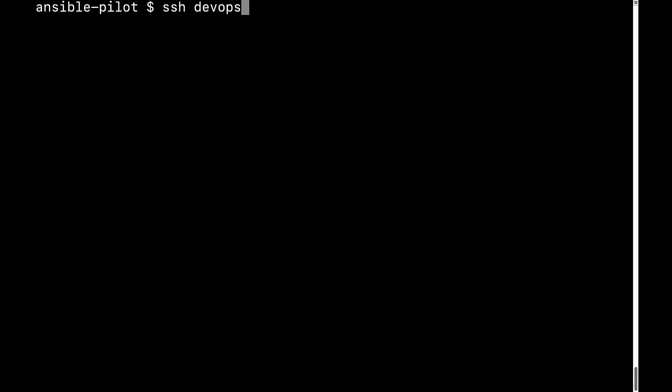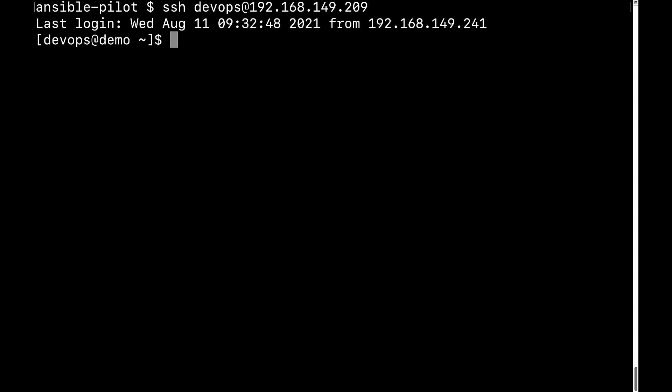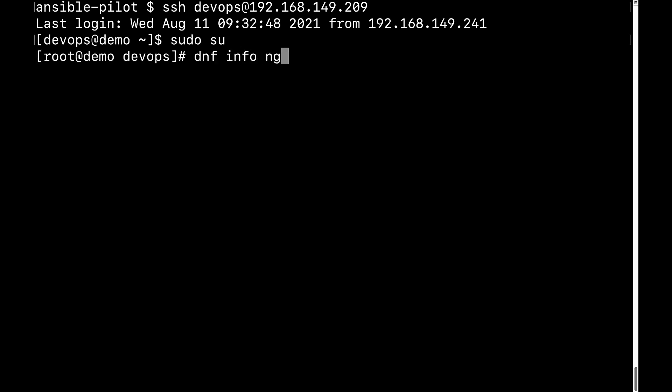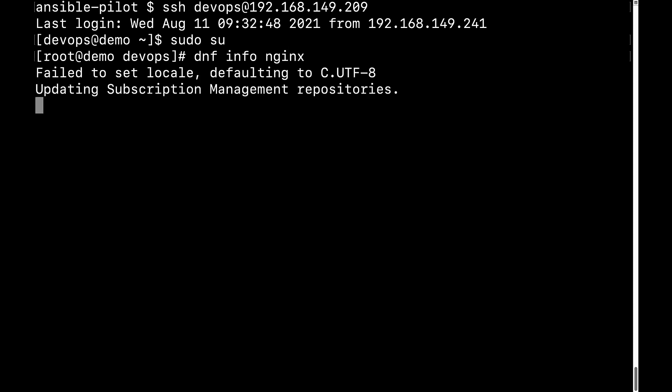And welcome to my console. The first step will be to connect to the target machine, just to ensure that the nginx package is not installed. Sudo su, to privilege escalation, and dnf info nginx.